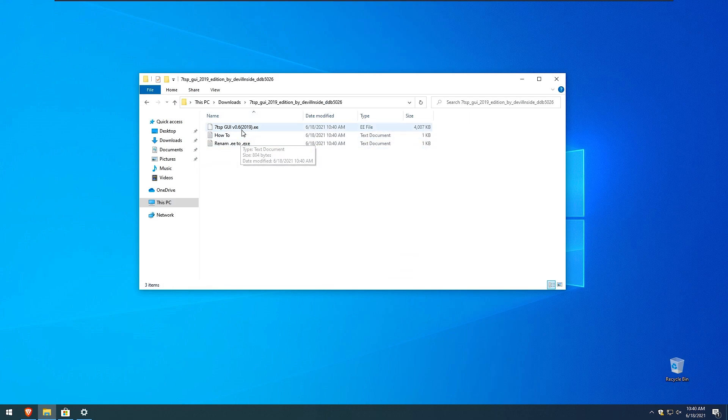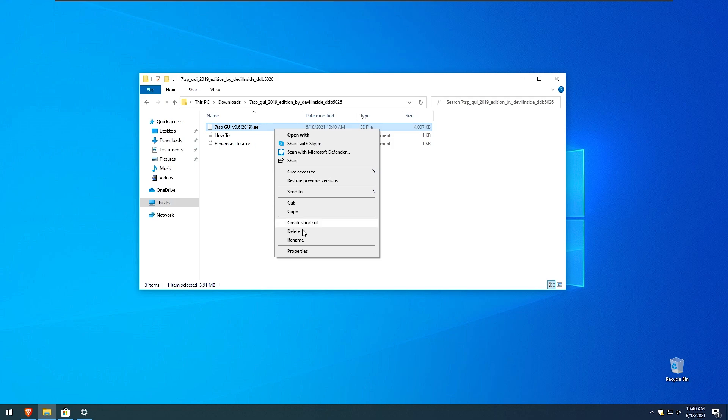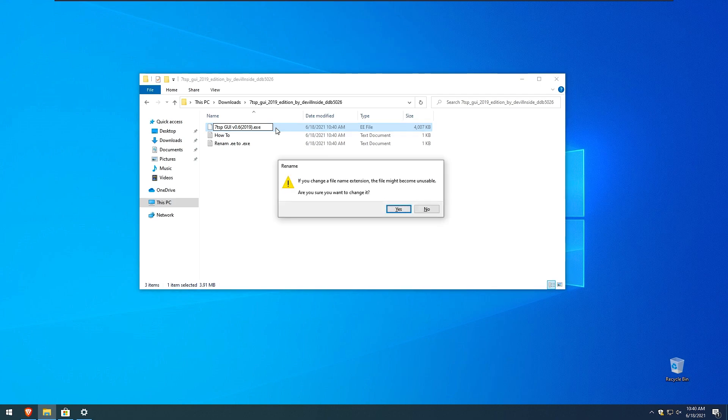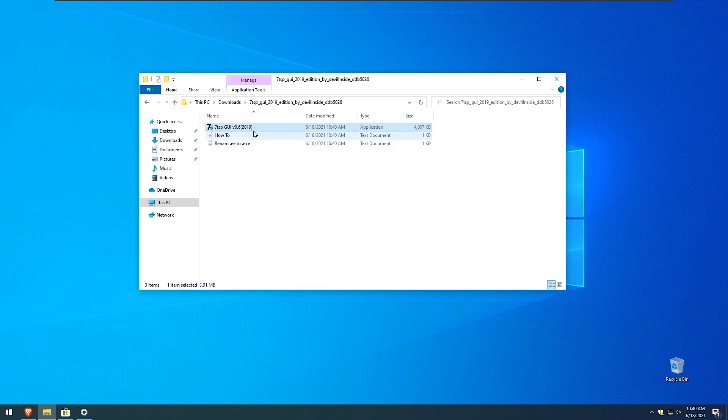Here we have some instructions how this will work. So we will need to rename this ending of the file to access. Right click and click yes right here.